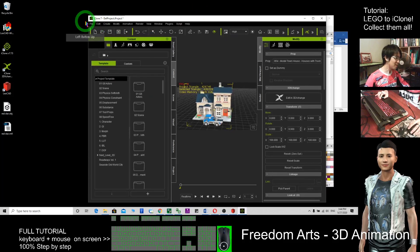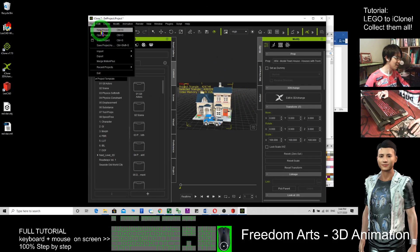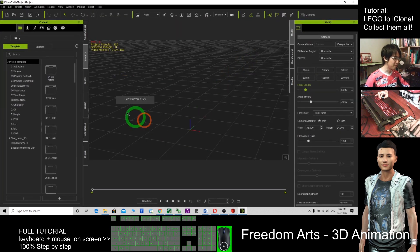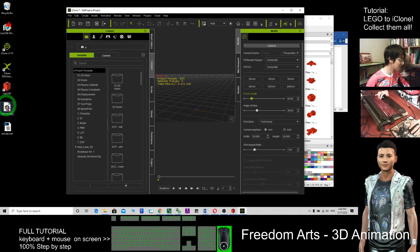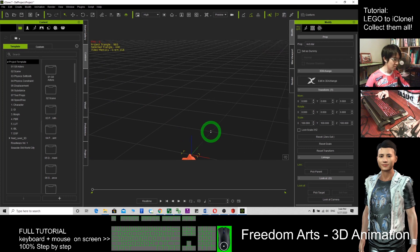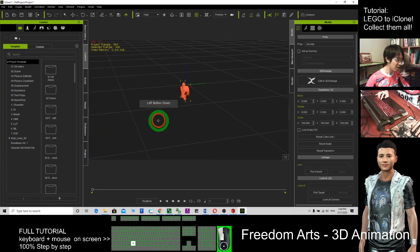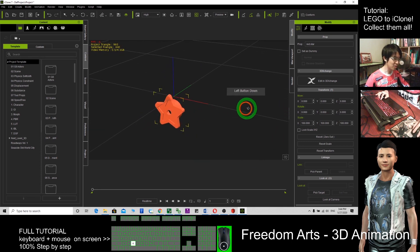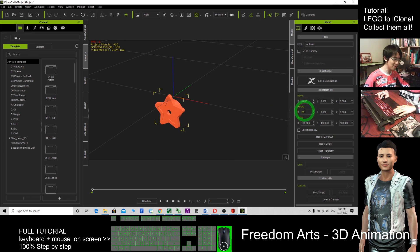An OBJ file means you can directly drag it into iClone. Here is iClone — I just start a new project with a fresh template. Where the OBJ file is, I can directly drag it into iClone. After dragging into iClone, the direction is different, so what I need to do is come to Rotate on the X axis and type in 270. Then I press Enter.